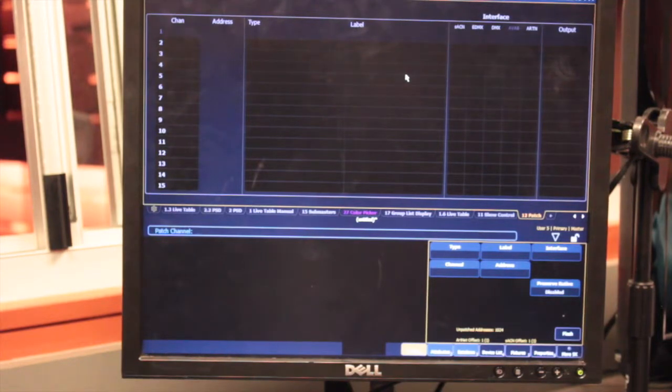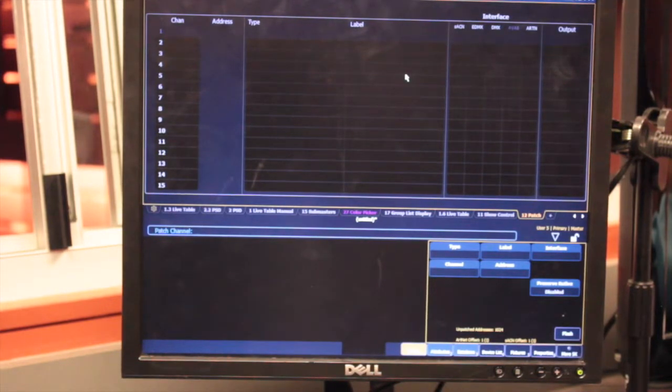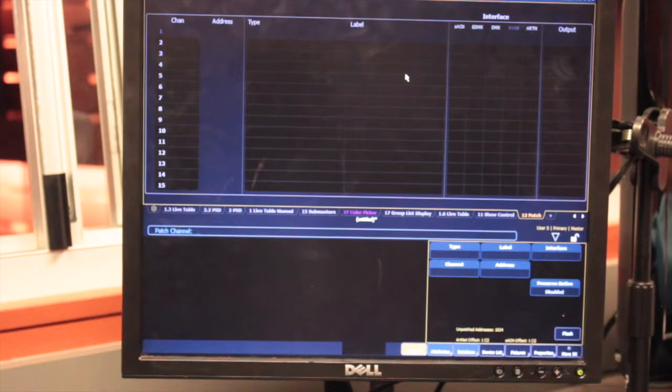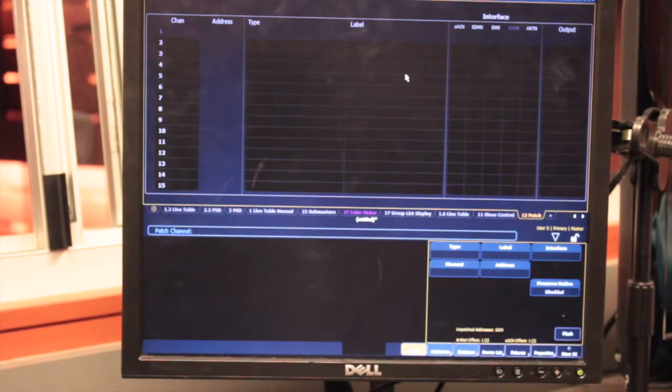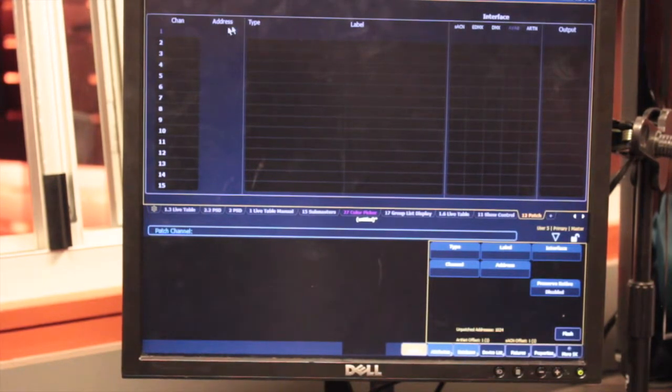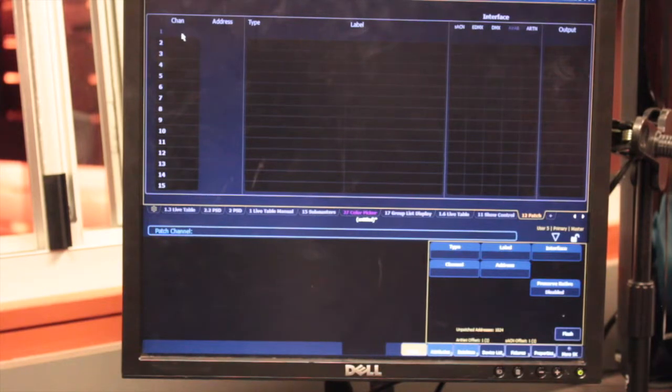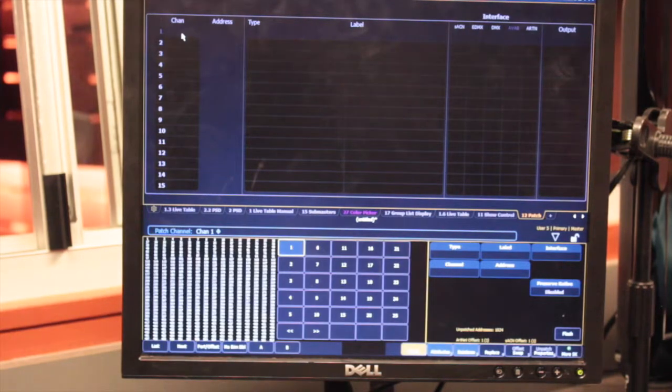So if you remember, I hung my light and plugged it in to address 71. So that's very important to remember. I want to patch it into channel 1, so I'm going to click on channel 1.